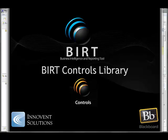Hi, this is Scott Rosenbaum. I'm with Invent Solutions, and I'm here to talk about the BERT Controls Library, which is an extension made to BERT which allows people to better visualize data.